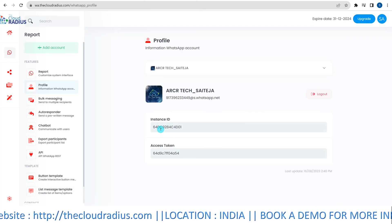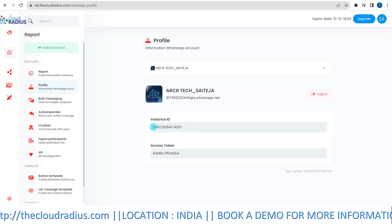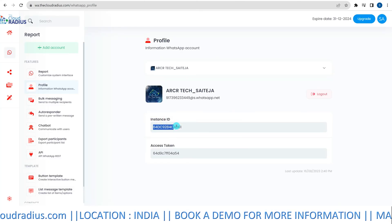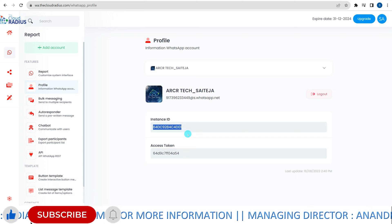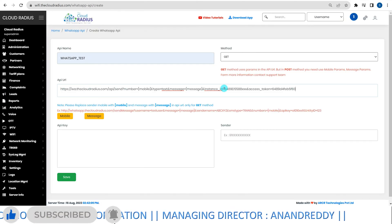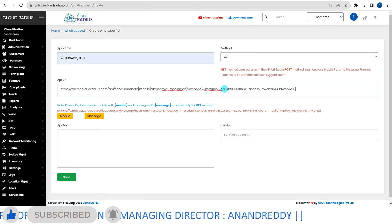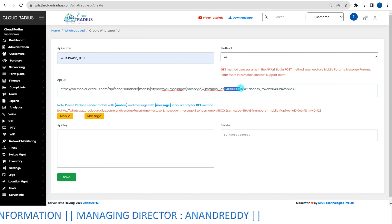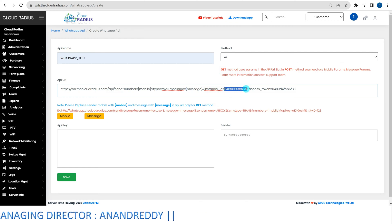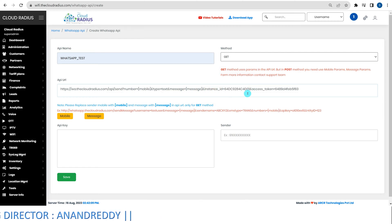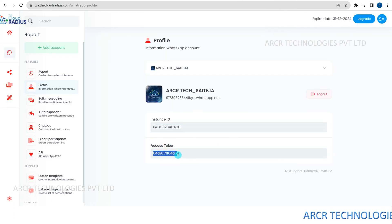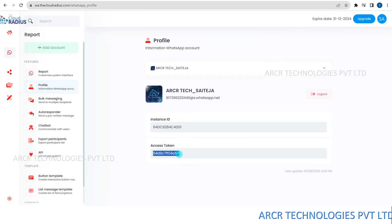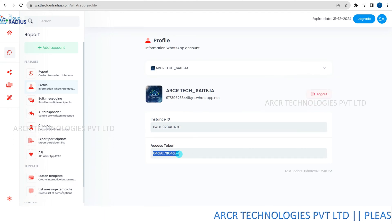Next, replace the instance ID and access token. In the API URL, you will find placeholders for instance ID and access token. Replace these with the values you obtained earlier. Make sure to do this accurately without any spaces.